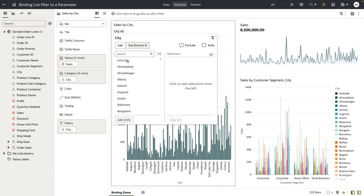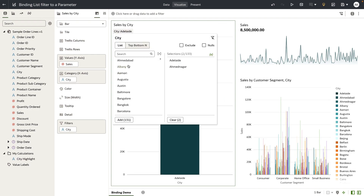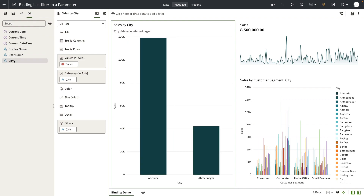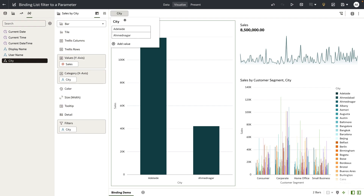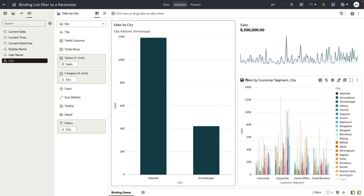As a user interacts and selects values from this list filter, notice that the values are passed on to the visualization. At the same time, if you drop the city parameter as a filter column, you can also see that the values of the parameter are set to the values that the filter was set to. This is because the parameter is set to accept any possible values from the list filter. Our goal with this exercise is to pass these city values to selected visualizations on the canvas.